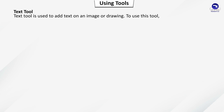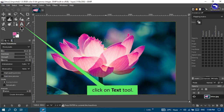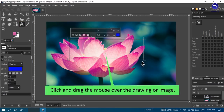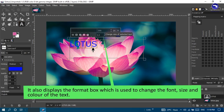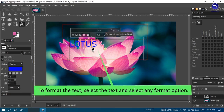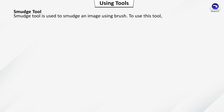Text tool: used to add text on an image or drawing. To use this tool, click on Text tool, click and drag the mouse over the drawing or image, and type the text from the keyboard. It also displays a format box used to change the font size and color of the text. To format the text, select the text and choose any format option.